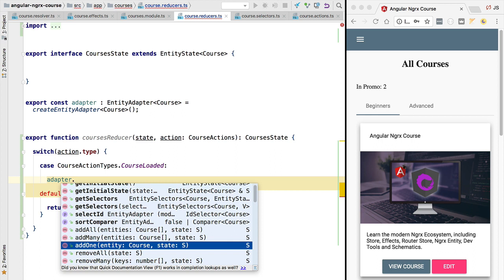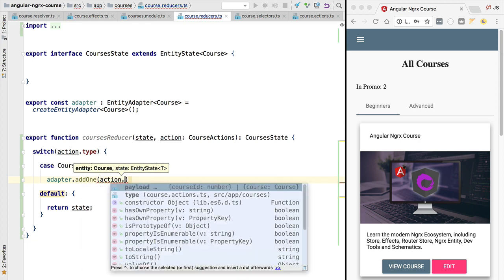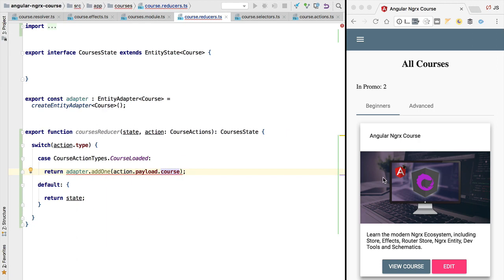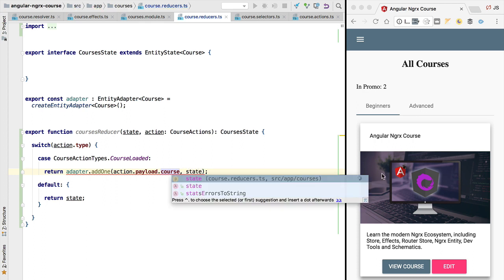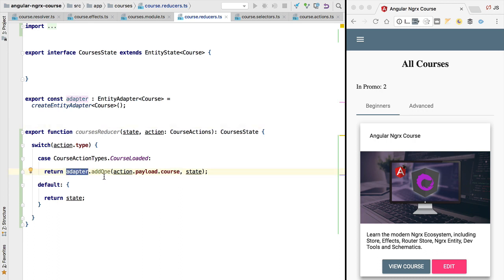We are going to use the adapter's addOne function. The first argument is the course we want to add, retrieved from the action payload, and the second argument is the current state we are modifying. The addOne function will add the course to the entity state map and add its ID to the array that preserves the order of the courses, creating immutable copies of the entities and IDs array.